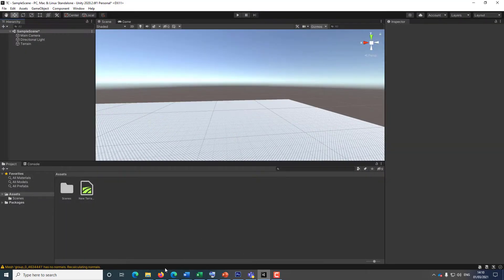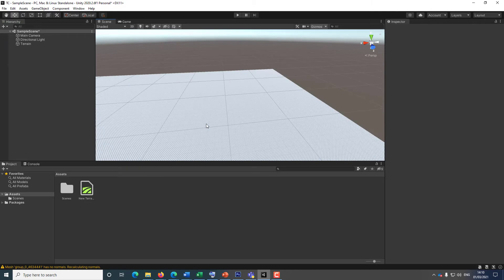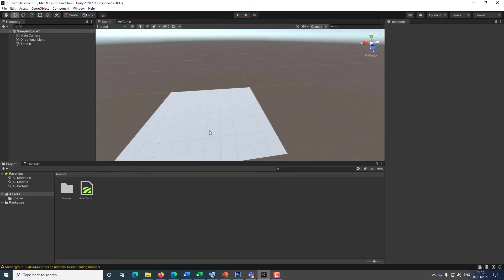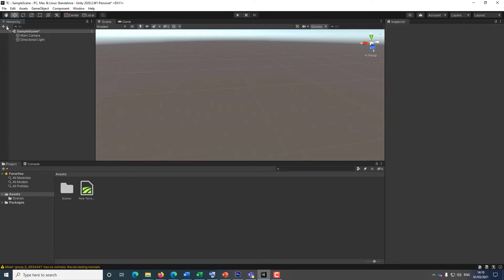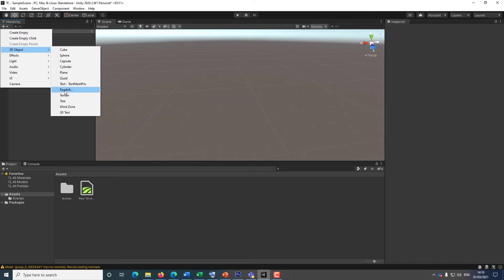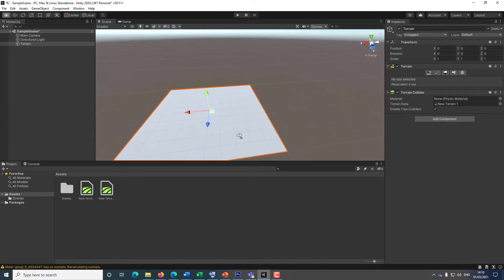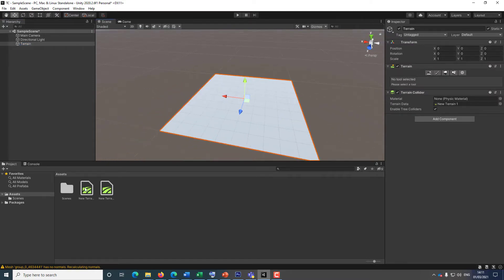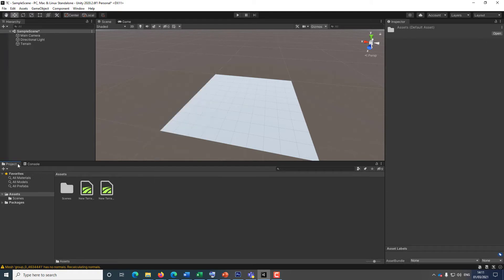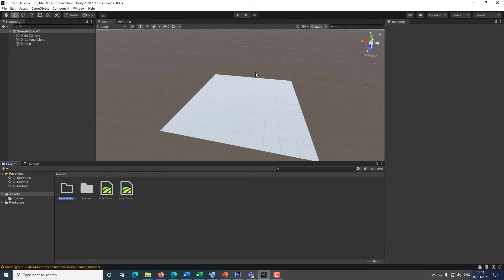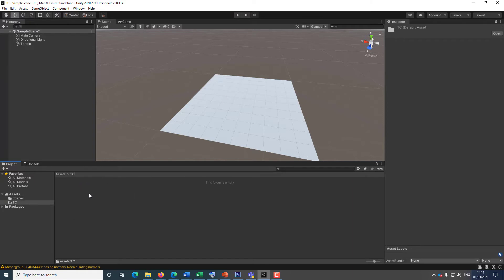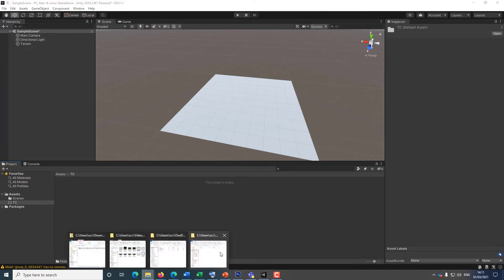I'm going to go now to my Unity. I've got a terrain in my Unity — I'm going to delete it and show you how to add a terrain. Click the plus icon, go to 3D Object, and select Terrain. Now I'm going to go to my Assets in the Project panel, right-click, select 'Create New Folder', and call this folder TC for Tinkercad.